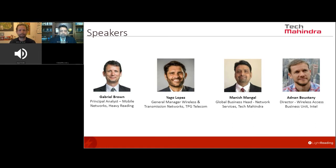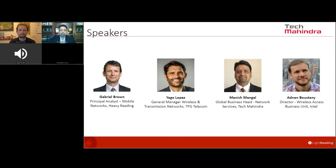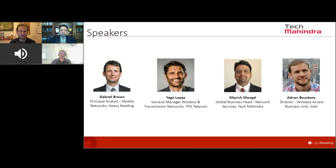Thank you very much for having me. TPG Telecom was created about a year and a half ago from the merger of TPG — which was a second ISP in Australia — and Vodafone Australia. With the merger, we combined a very strong mobile player in Vodafone with the second ISP, creating a total telecom provider that is the second provider on NBN and one of the strongest mobile providers in Oceania. I'm responsible for the wireless networks.